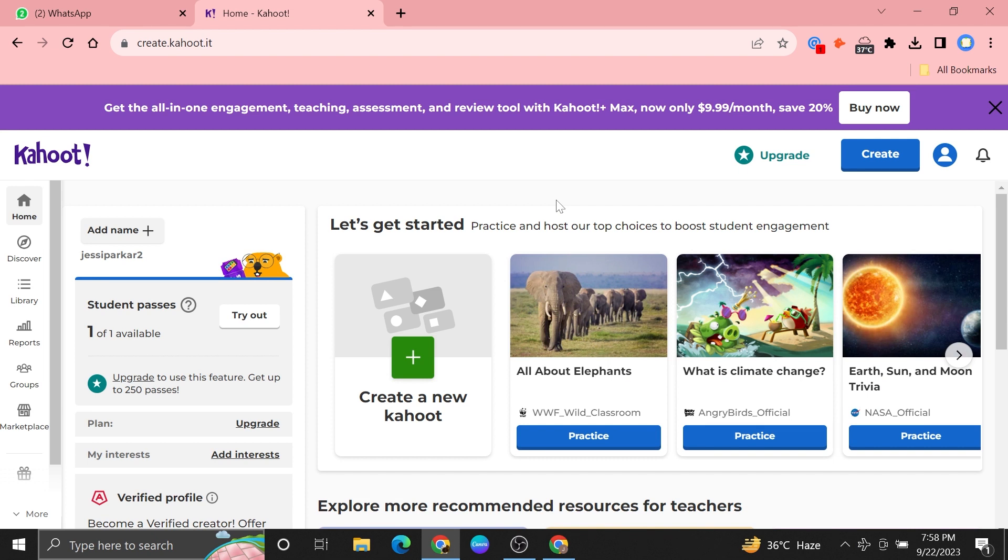First of all, open up the Kahoot account. Once you get into your account, click on the library icon from the dashboard.